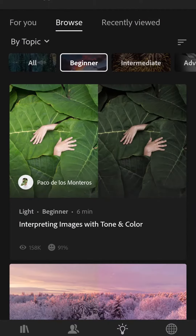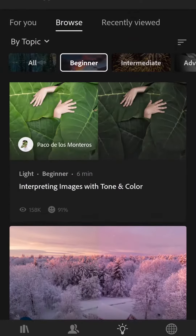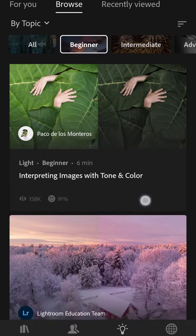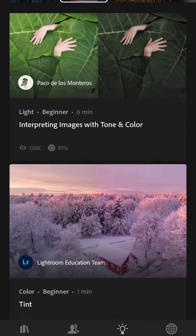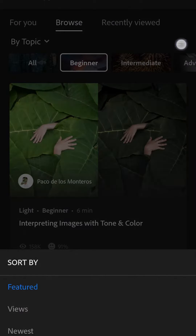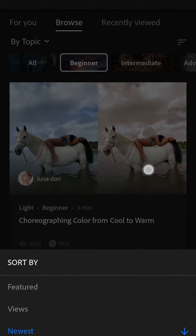Sometimes these tutorials will be sorted by newest and sometimes by featured. In order to find a particular tutorial, you may need to come up and sort by featured or by newest. For example, this week we're doing this one right here. If you click on this little sort button and you had it set to newest, which it was by default when I first loaded the app,